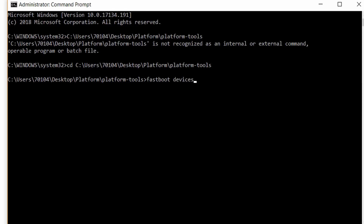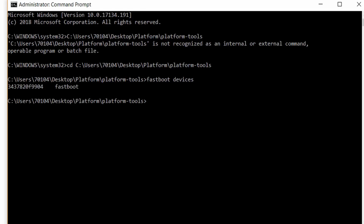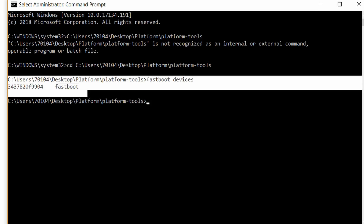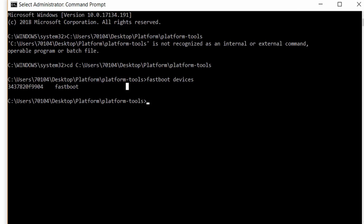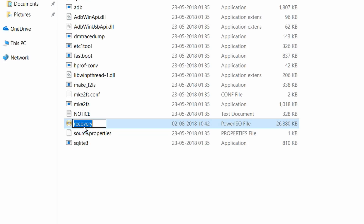We will use the fastboot devices command. Connect the fastboot device and verify the Redmi Note 4 is connected. We will then use the fastboot flash command to flash the TWRP file. It will download and flash your file.